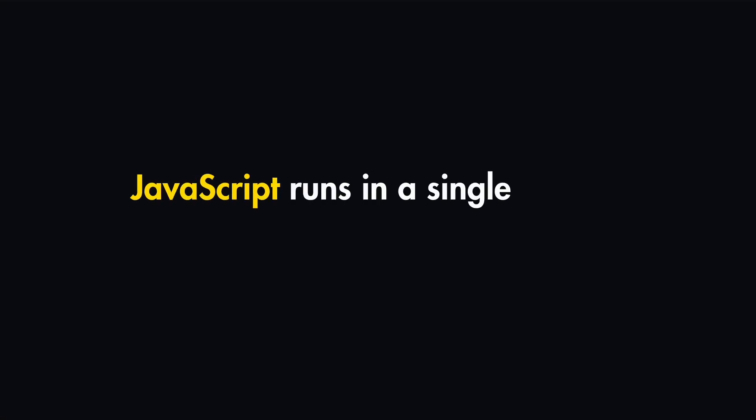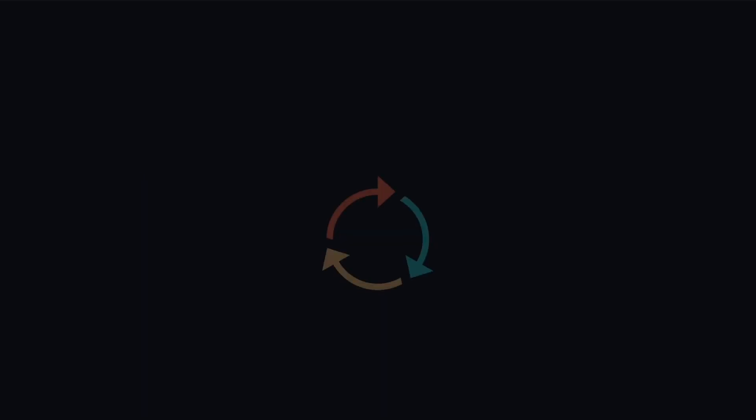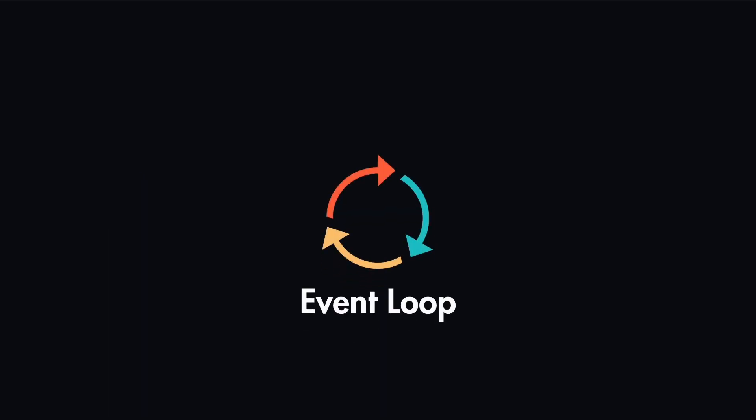JavaScript runs in a single thread, which means that it can only execute one task at a time. But what happens when we need to execute some time-consuming tasks, like making an API request or setting a timer? That's where the event loop becomes very useful in JavaScript.